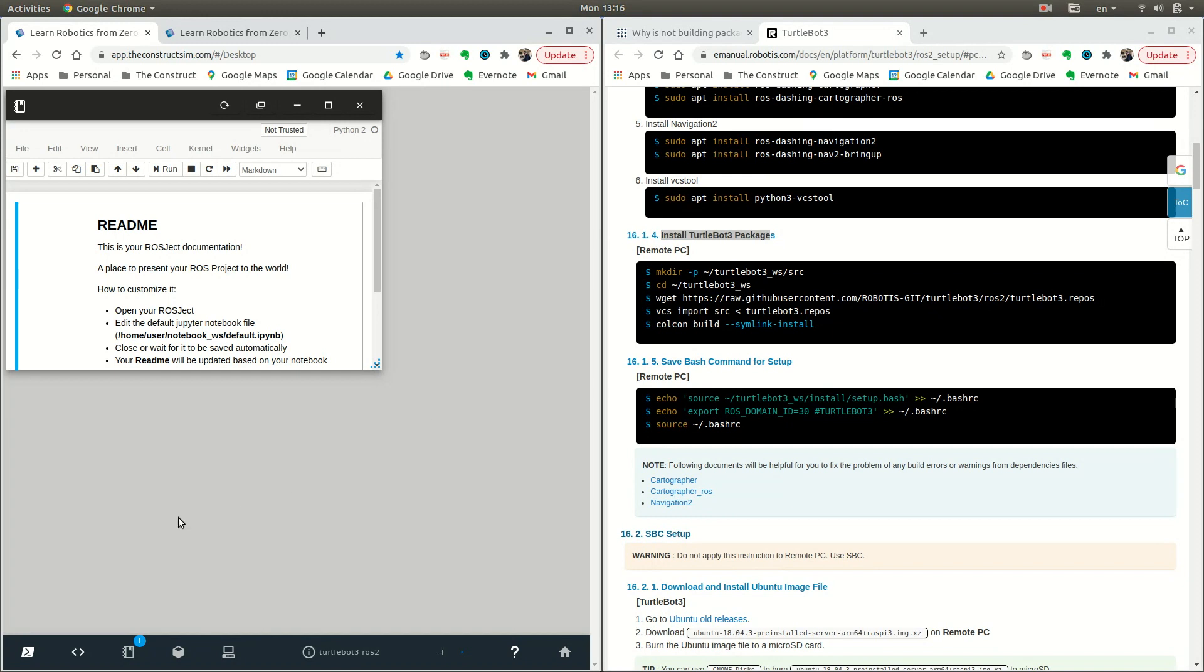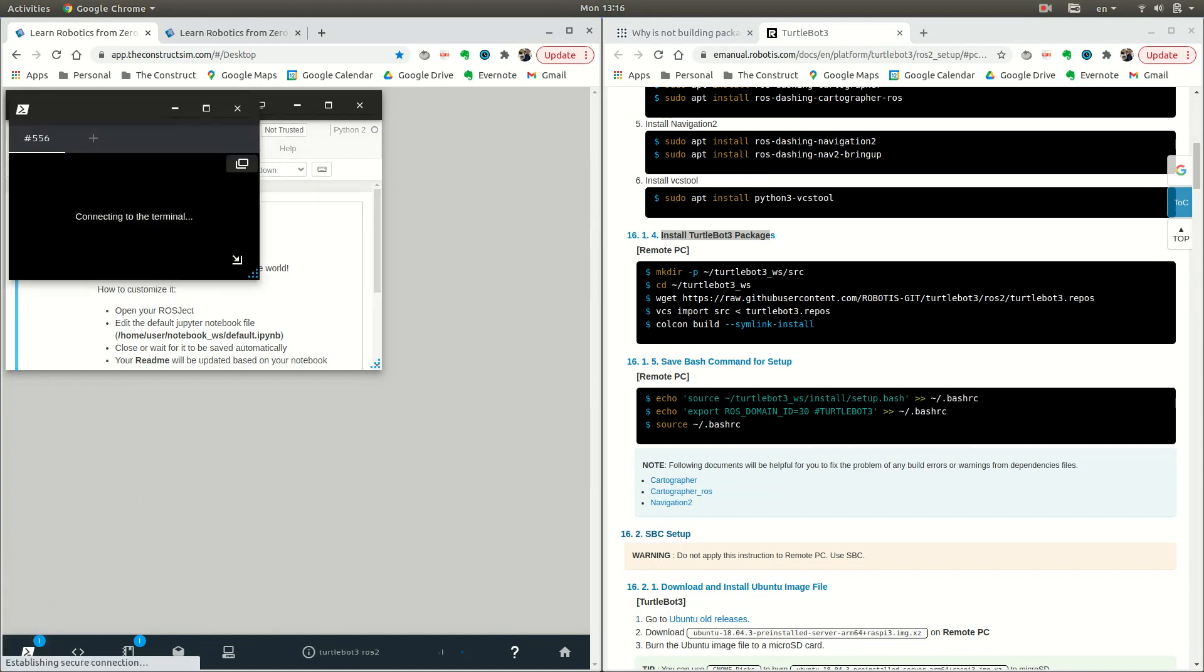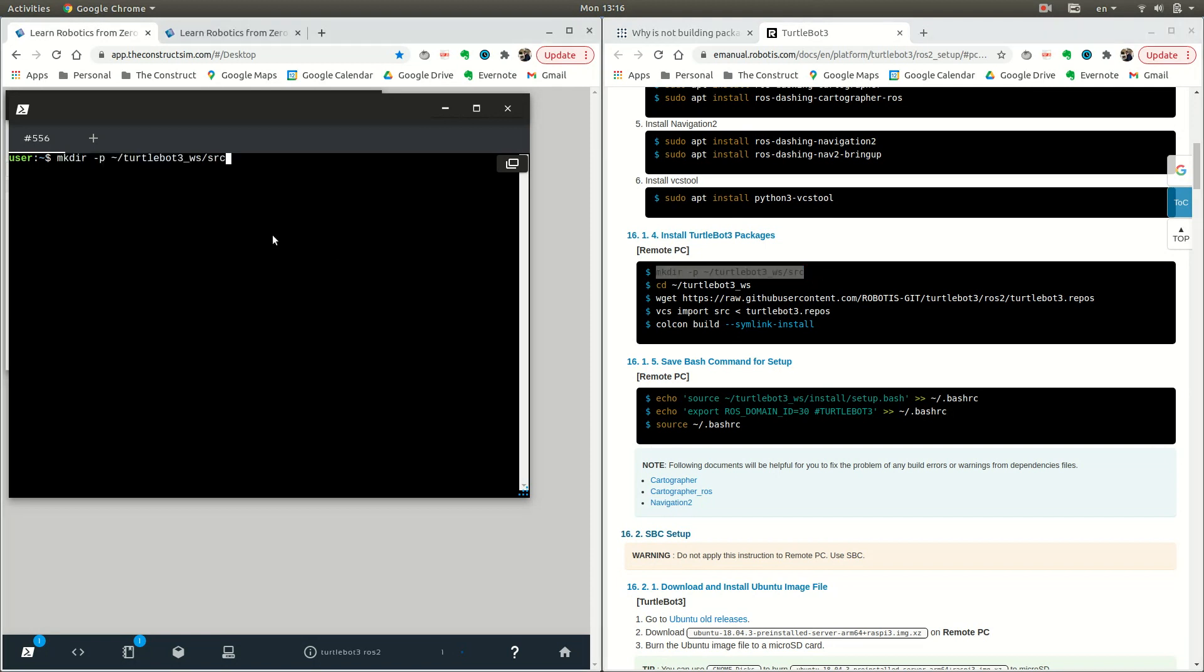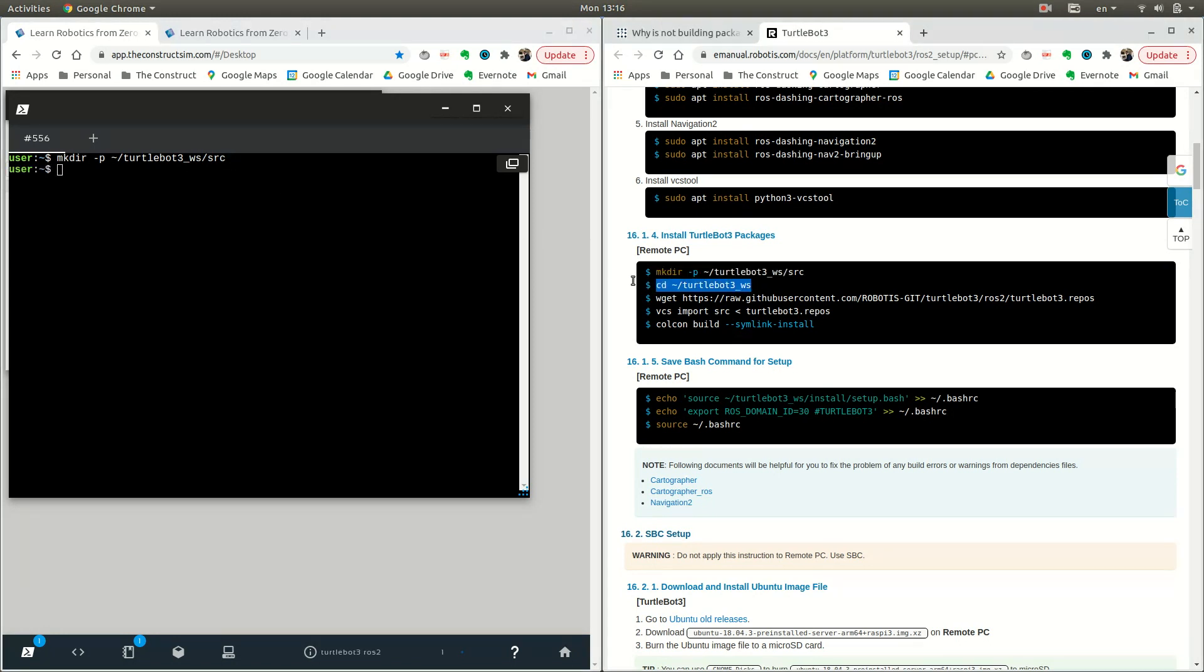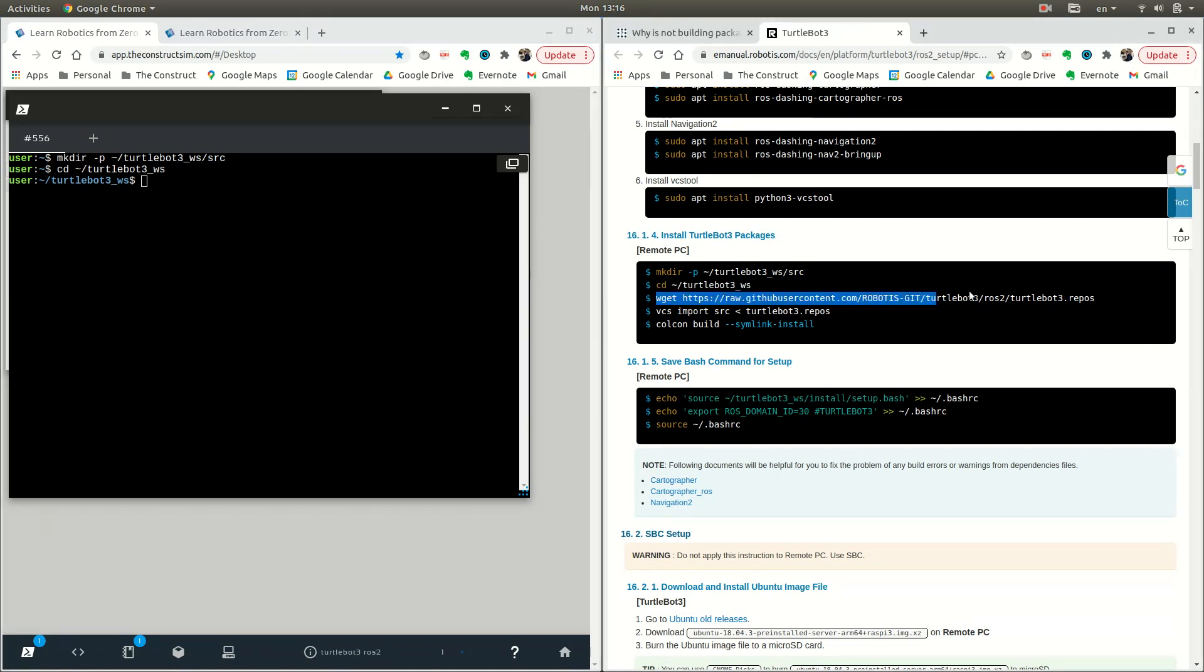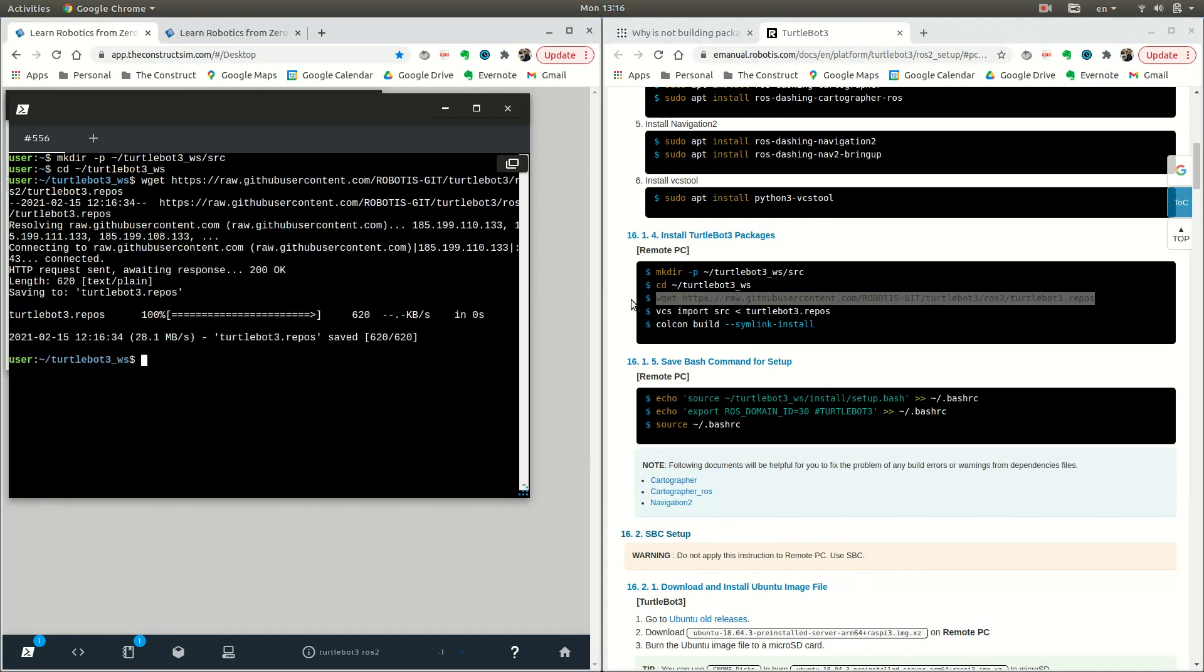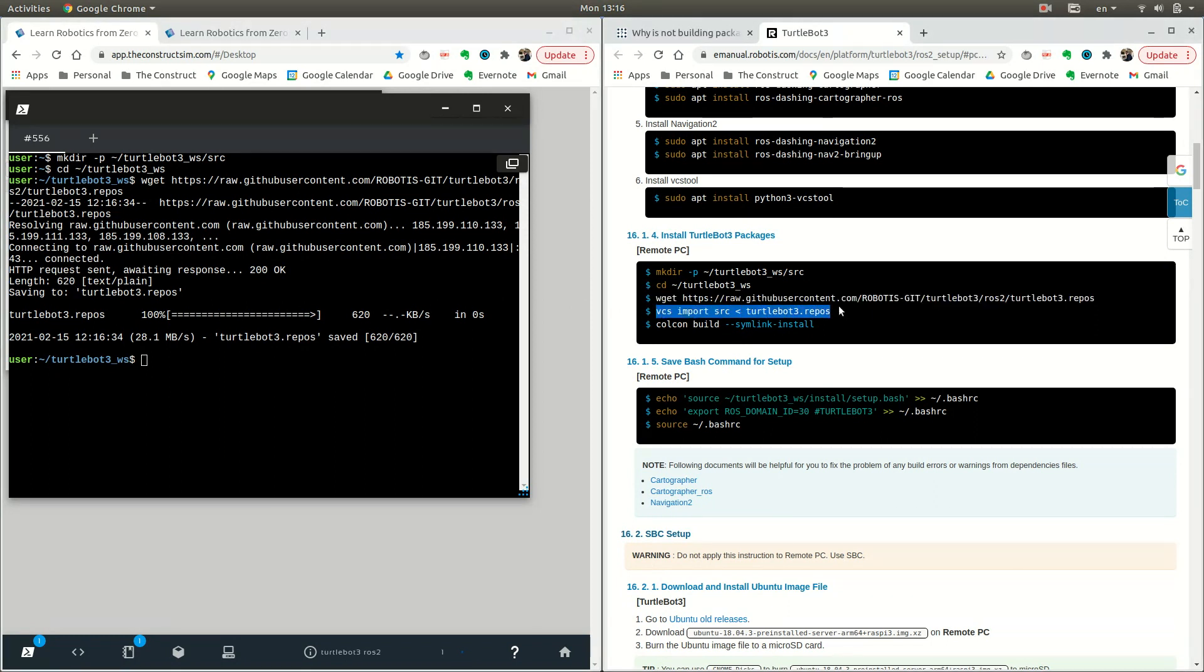Open up a new web shell on this button right here, and just paste these commands onto your web shell. The first one is just to make a workspace where your TurtleBot 3 will be. We enter it, and then obtain the repositories that are needed from Github.